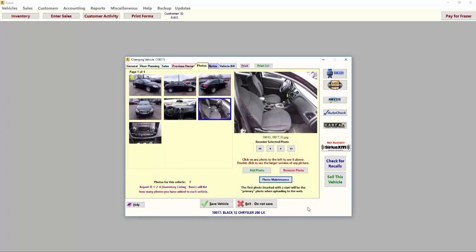For more details on adding photos to your vehicle, please reference the Fraser Help Manual.